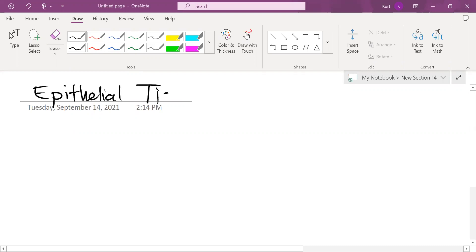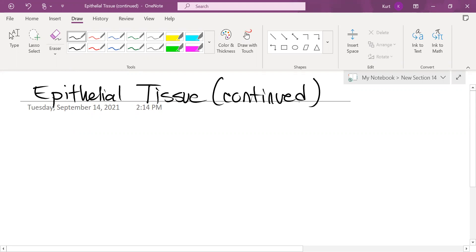Epithelial tissue continued. I doubt we're going to finish the entire lesson during this lesson. We will likely have to finish epithelial tissue tomorrow, and then we'll get right into connective tissue, okay?